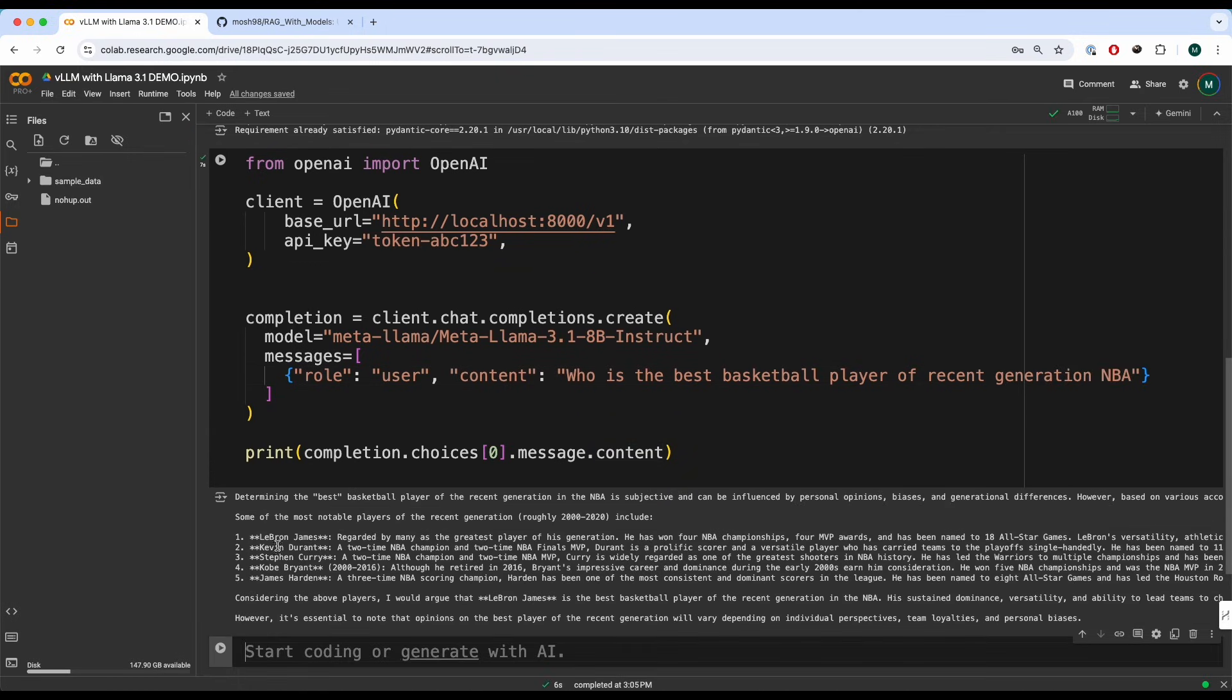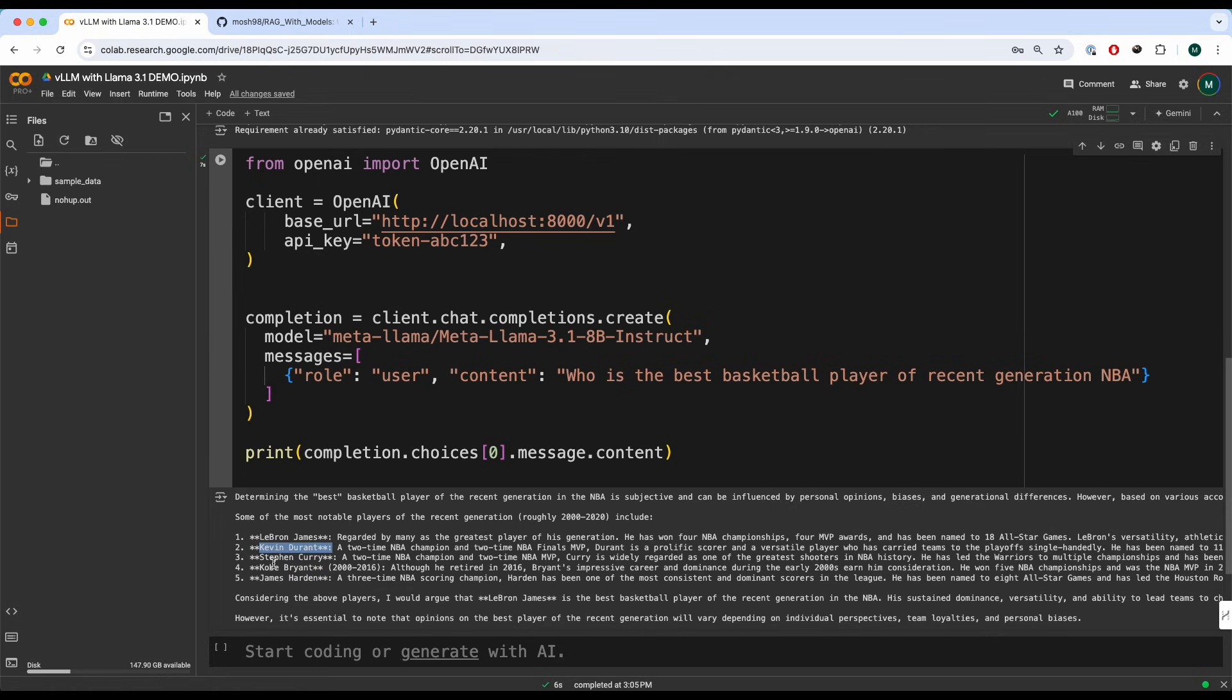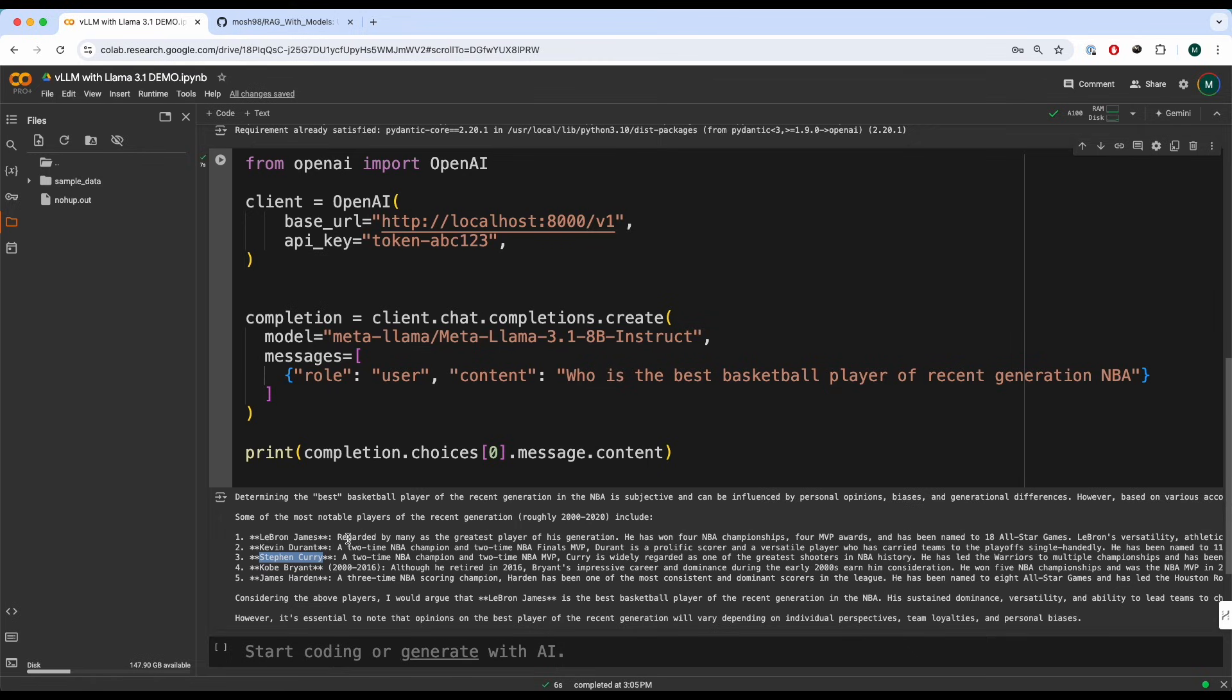I really hope it says LeBron James. Yes, there you go. Number one, LeBron James. Second, Kevin Durant. And then third, Stephen Curry. And I'm glad it actually answered in the correct way. I'm just glad it didn't say anything about Michael Jordan. Although he was amazing back in the day, but currently it's LeBron.